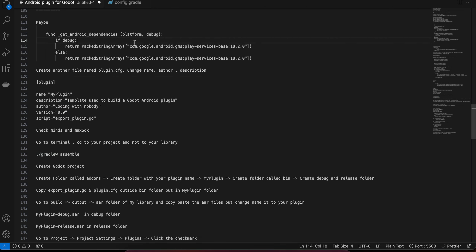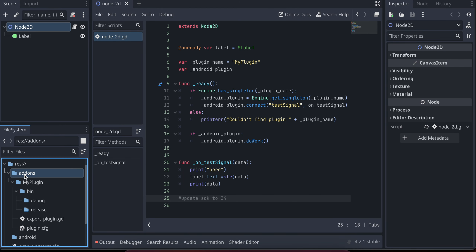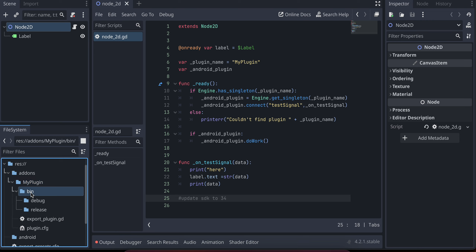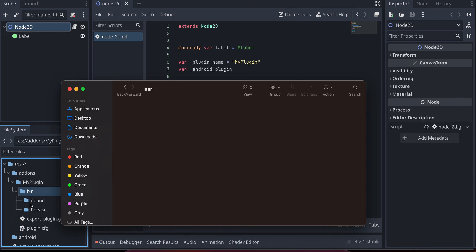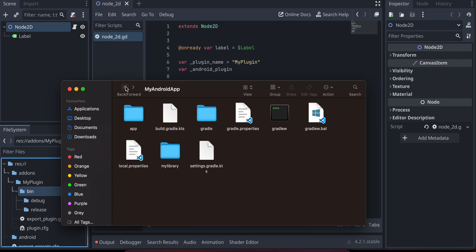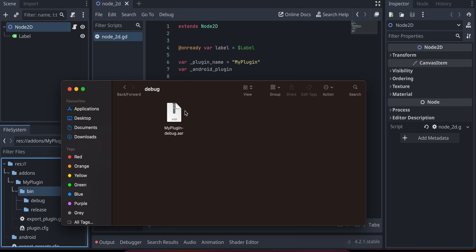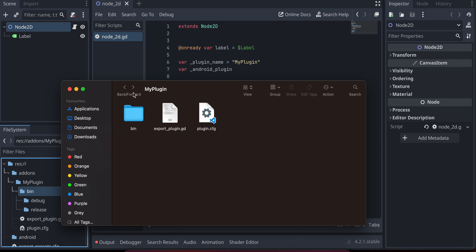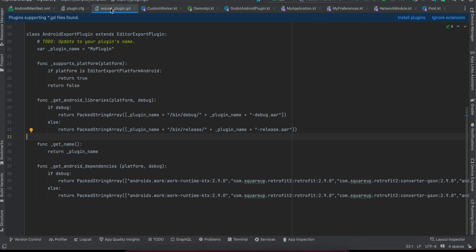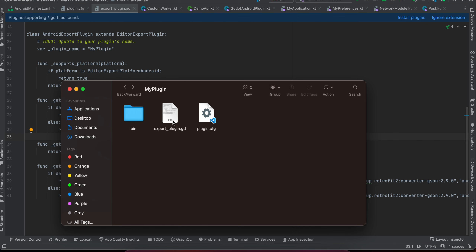After running the build command, go to your library's build/outputs/aar folder and you should see two .aar files. I've already copied those to my Godot project. Next, create your Godot project. Inside it, create an add-ons folder, then a folder with your plugin name, then a bin folder, and inside bin create two folders: debug and release. Copy the debug .aar to the debug folder and the release .aar to the release folder, renaming them to yourpluginname-debug.aar and yourpluginname-release.aar respectively.